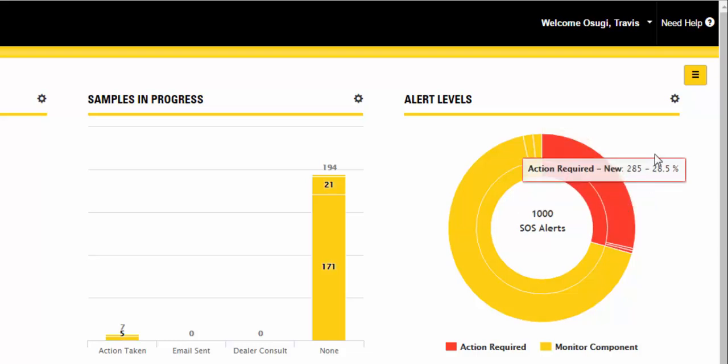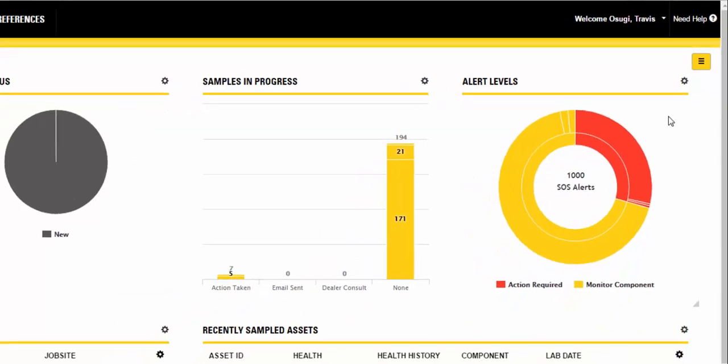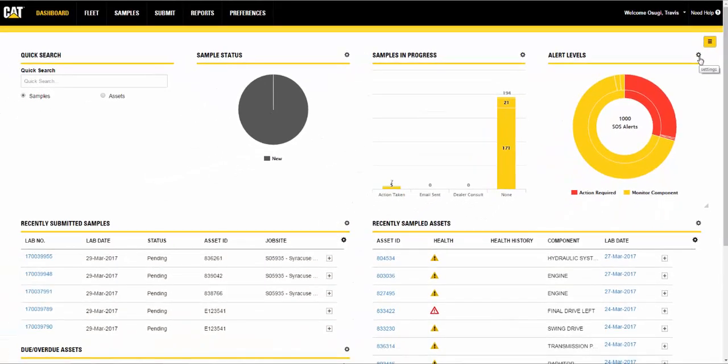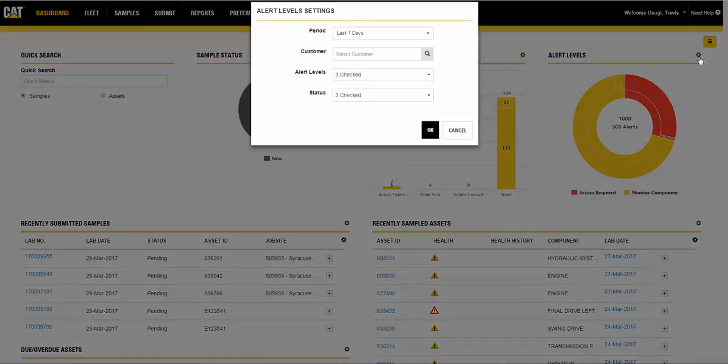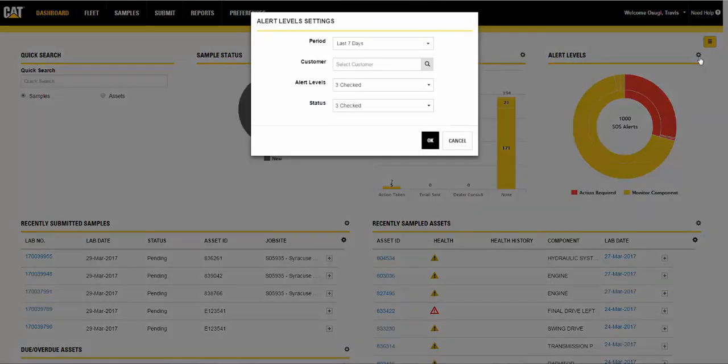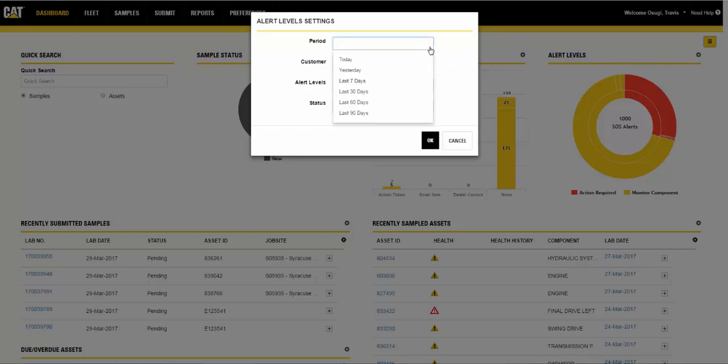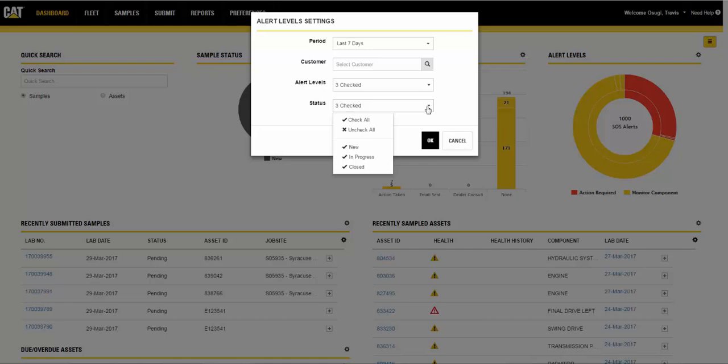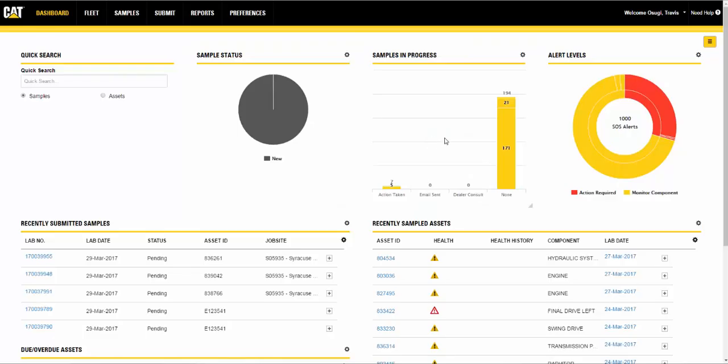We will explore that page in a later video. By default, the system displays the last 30 days of available information. Clicking on the settings gear icon opens a dialog box so you can define the period, alert levels, and status parameters as needed. After selecting your parameters, click OK to update the sample information in the selected widget.